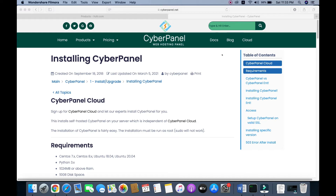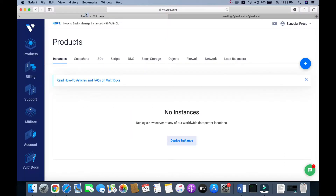Hello friends, today I will show you how to install CyberPanel on a Vultr High Frequency Server. Vultr is a cloud hosting server. If you are interested in buying a cloud server from Vultr, you can use our special discount link.